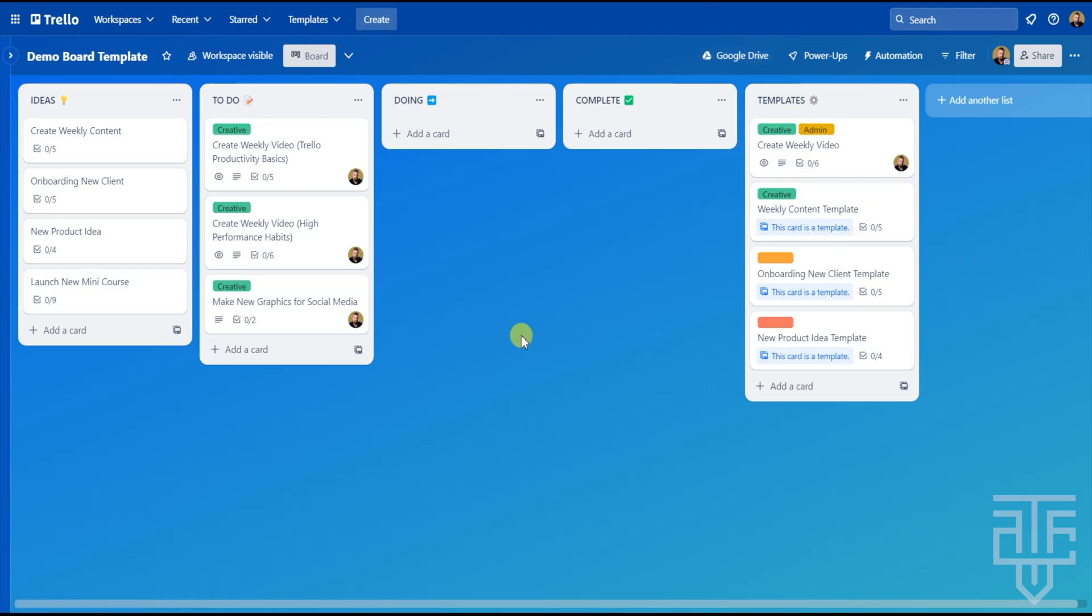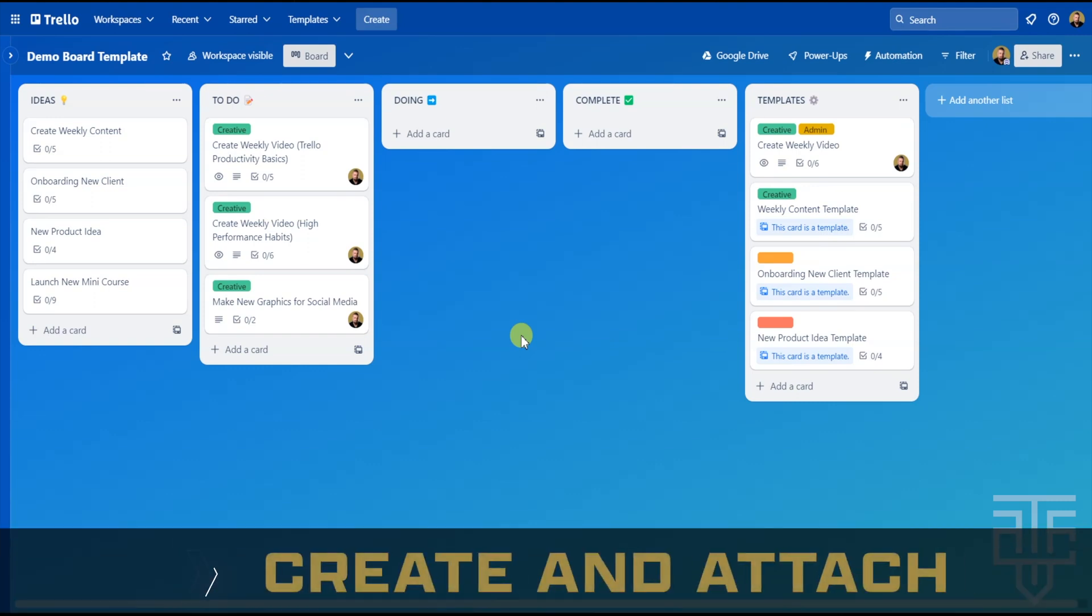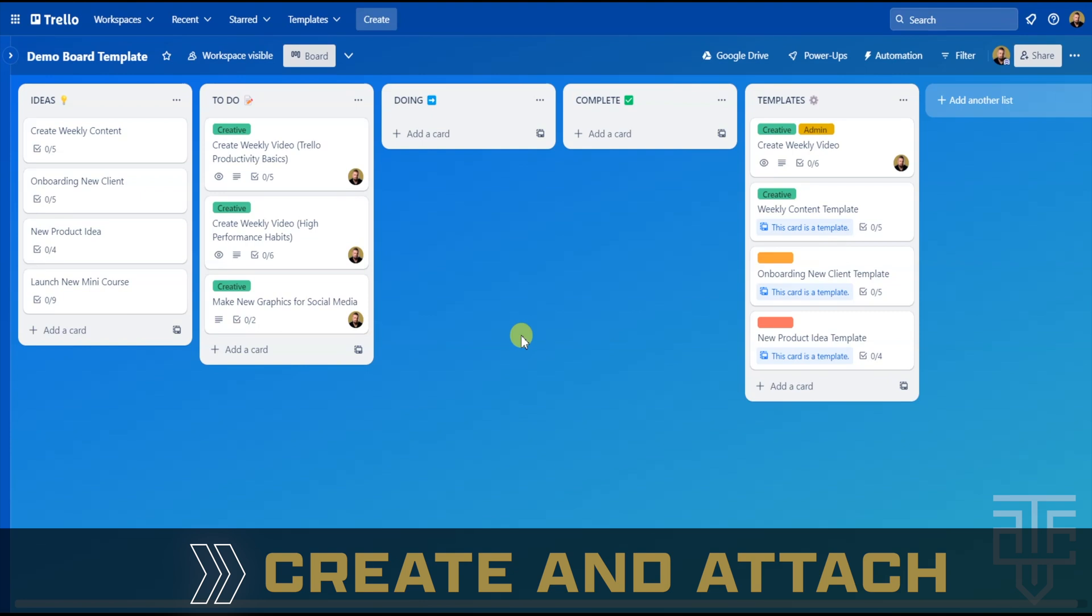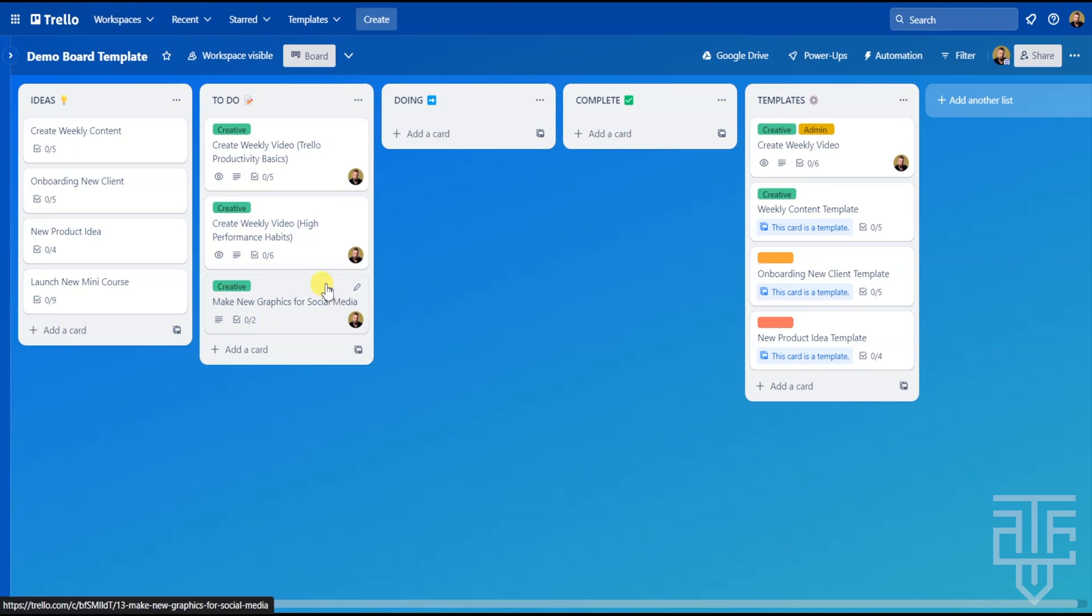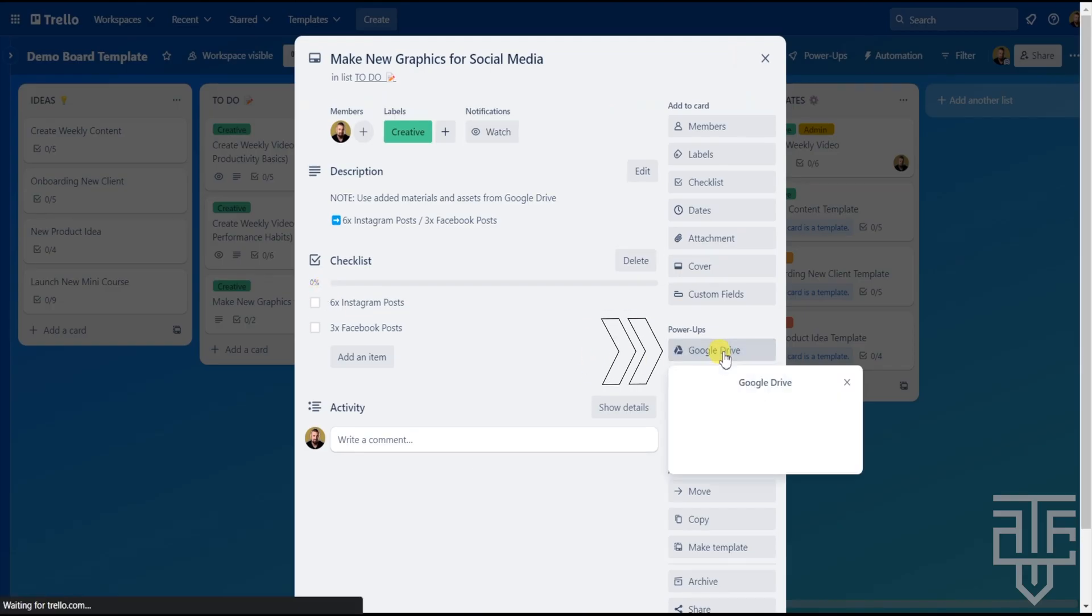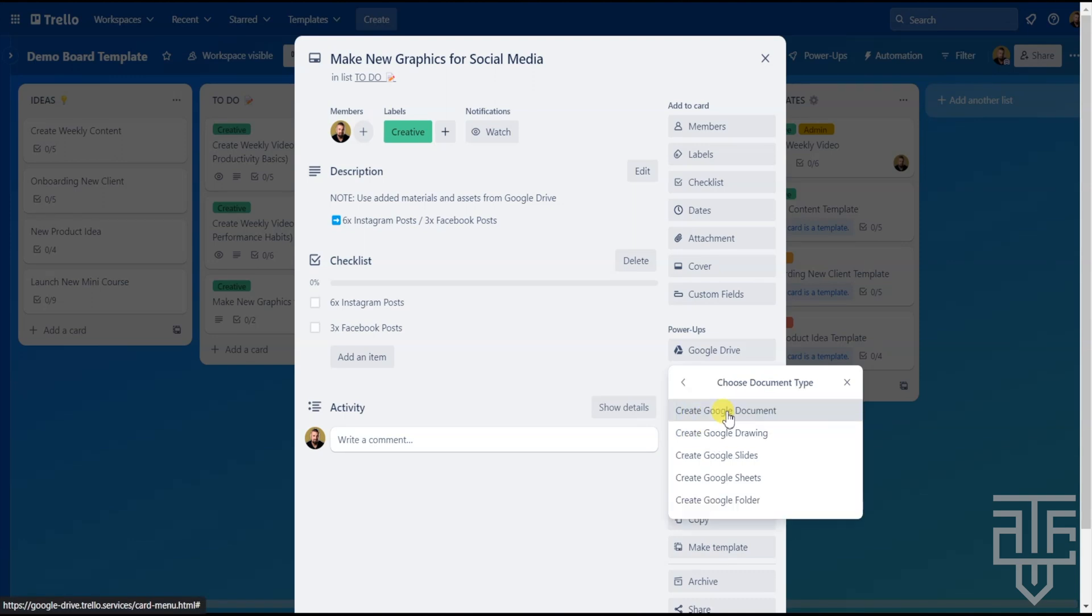Now, there are a few functions when using the Power-Up, and let's start with the Create and Attach option. If you think of a file or folder that's not created that you want to create, you don't have to leave Trello to use this option. To get started, let's click into a card and locate the Google Drive Power-Up button. Click on the button and then select Create and Attach.